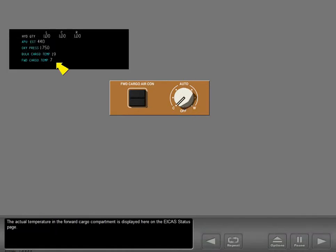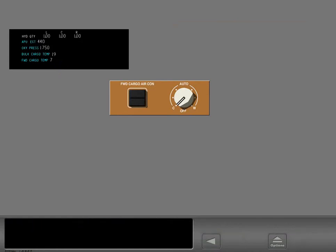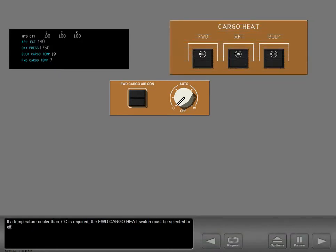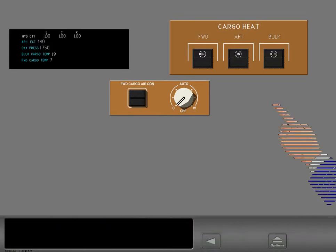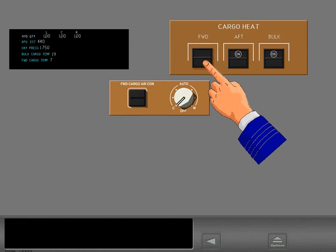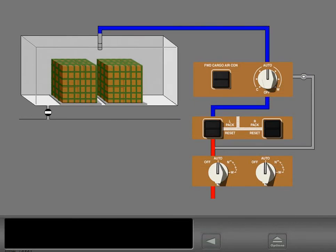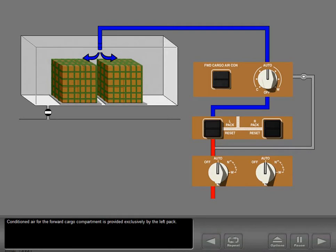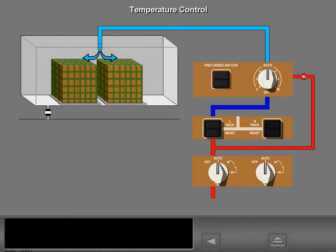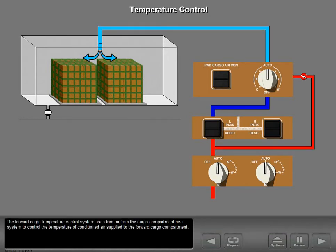The actual temperature in the forward cargo compartment is displayed on the ICAS status page. If a temperature cooler than 7 degrees Celsius is required, the forward cargo heat switch must be selected to off. Conditioned air for the forward cargo compartment is provided exclusively by the left pack. The forward cargo temperature control system uses trim air from the cargo compartment heat system to control the temperature of conditioned air supplied to the forward cargo compartment.